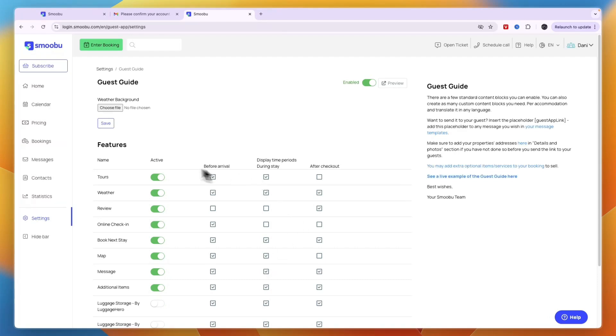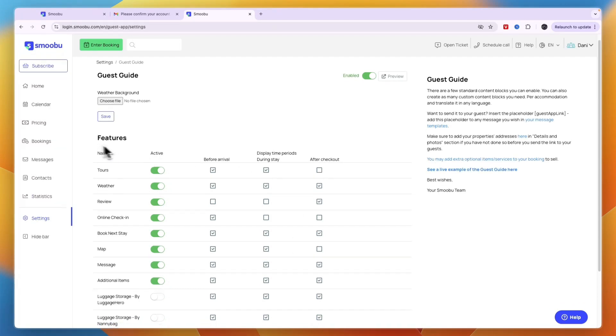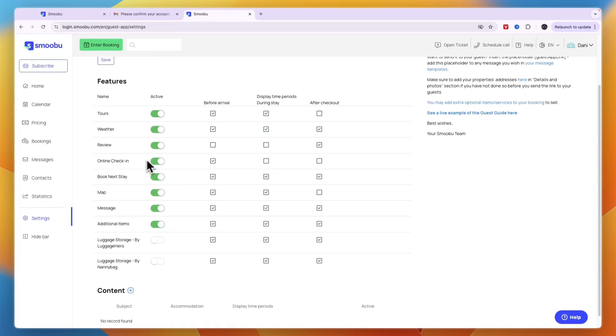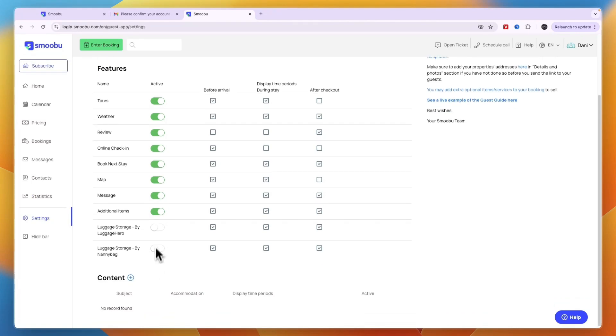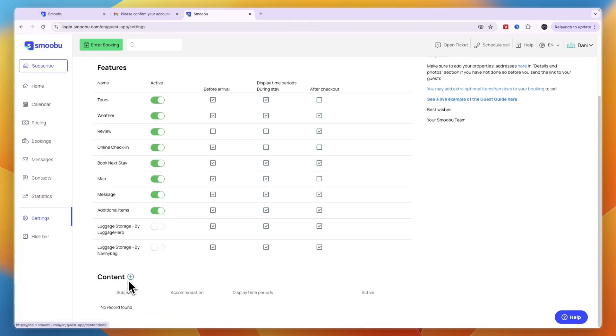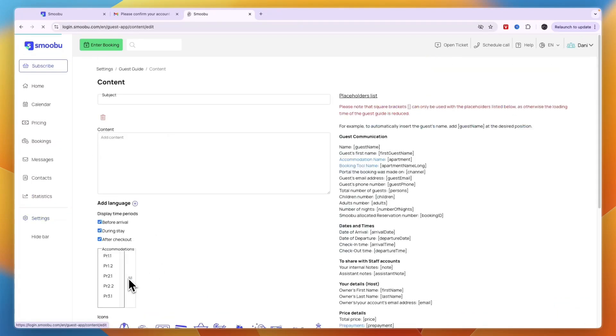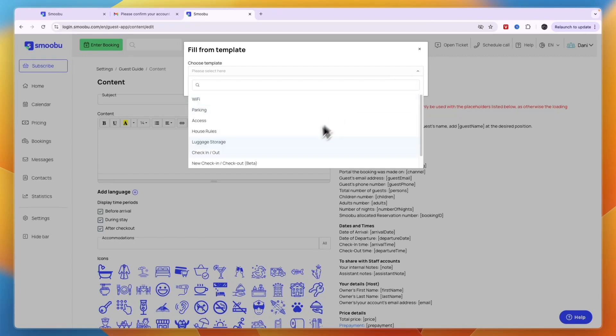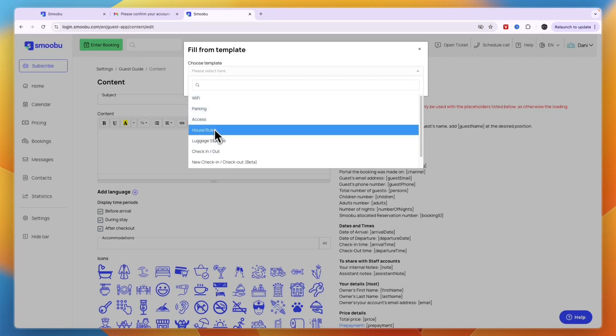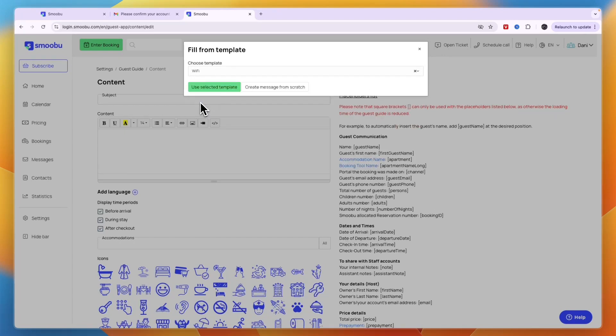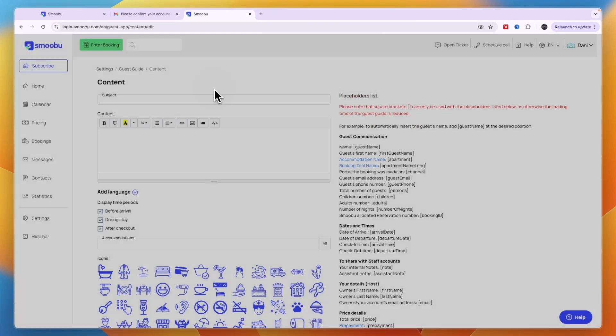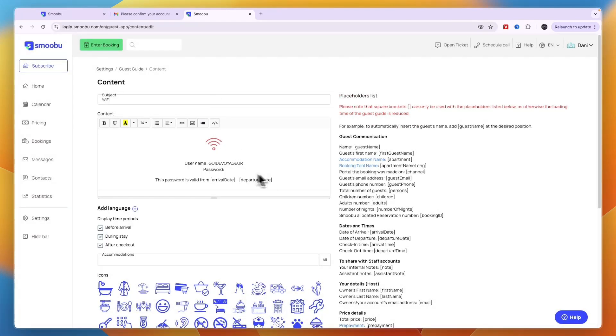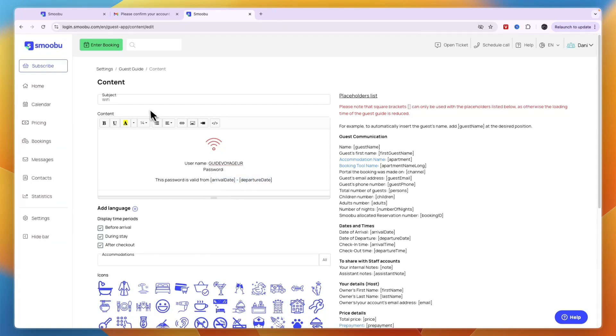You can see features to include, like tours, weather, review, online check-in. Then click content to add content for the guide. They have different templates like parking, Wi-Fi, house rules. For example, select Wi-Fi, use the template, and enter your Wi-Fi username and password.